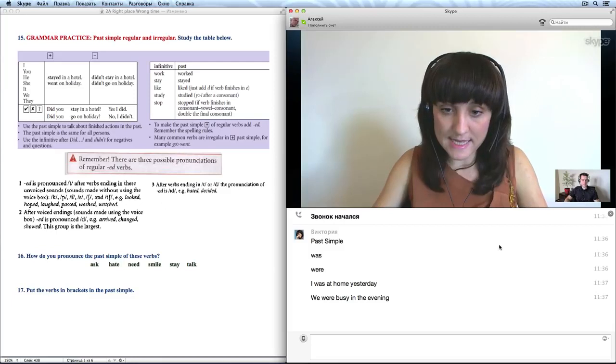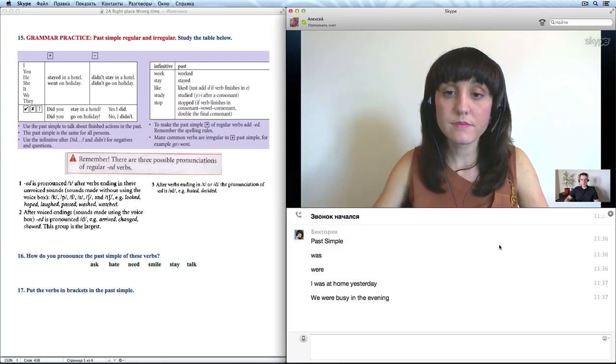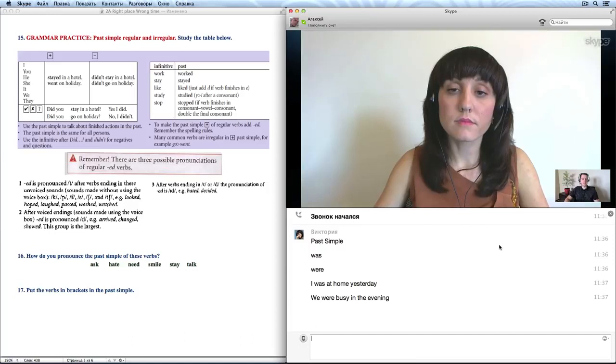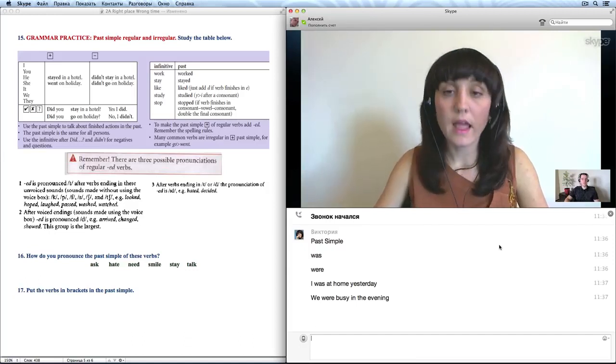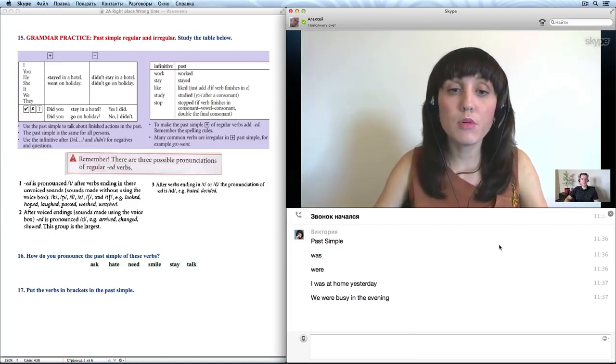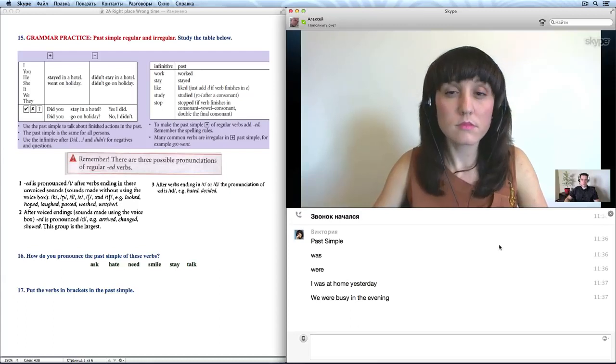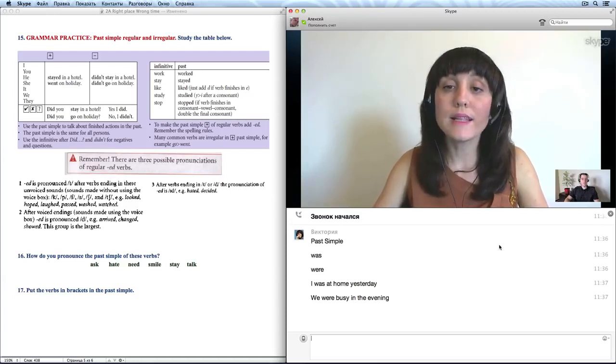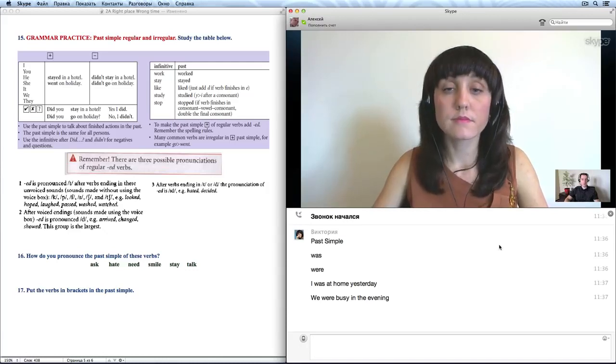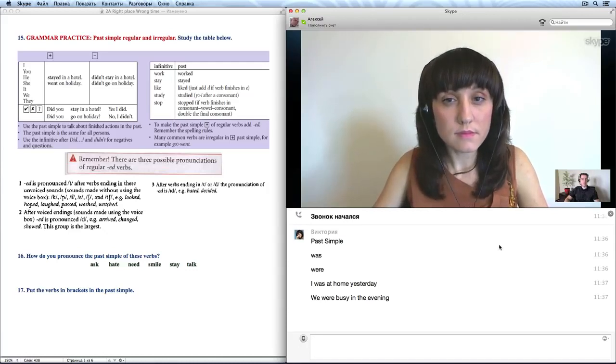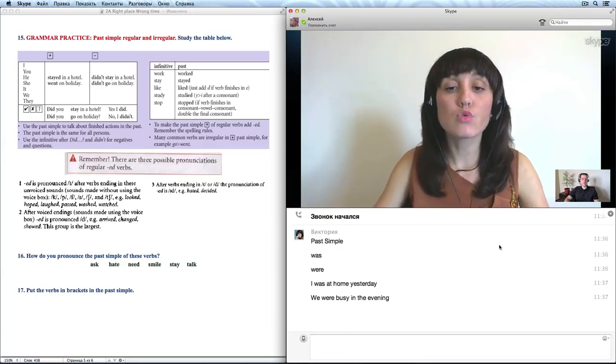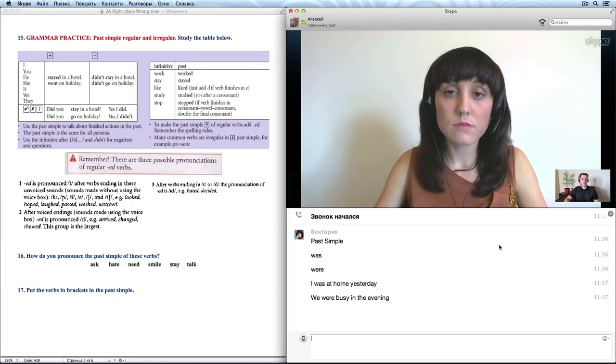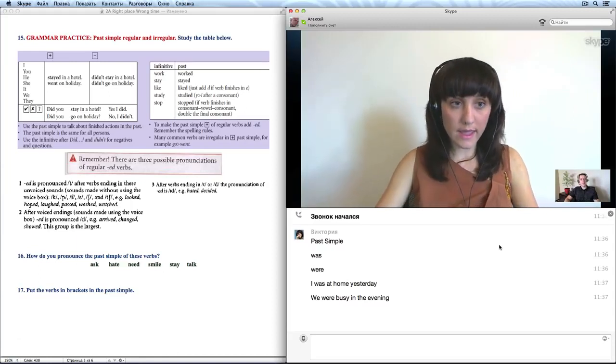Can you repeat the sentences, please? I was at home yesterday. We were busy in the evening. Okay, great. Давайте потренируемся. Как вы скажете, я был в Париже в прошлом году. I was in Paris last year. Good. Они были на пляже на выходных. They were at the beach at the weekend. Моя жена была уставшей после поездки. My wife was tired after the journey.